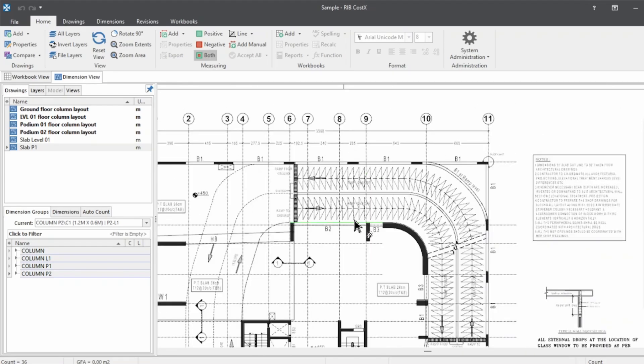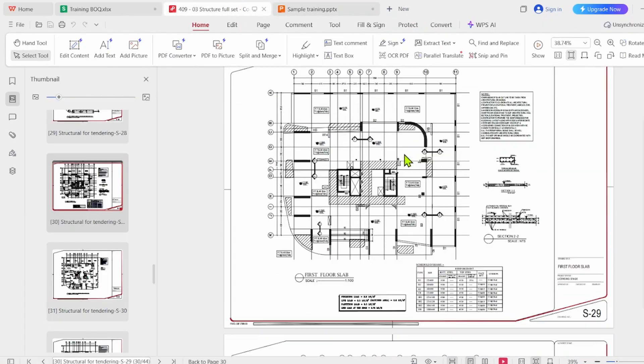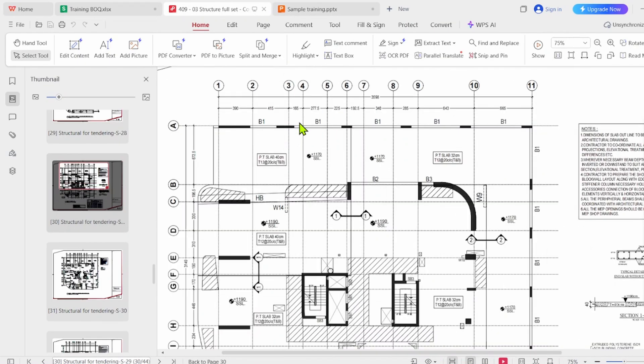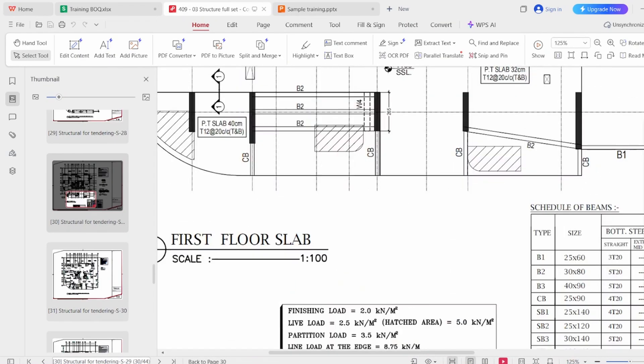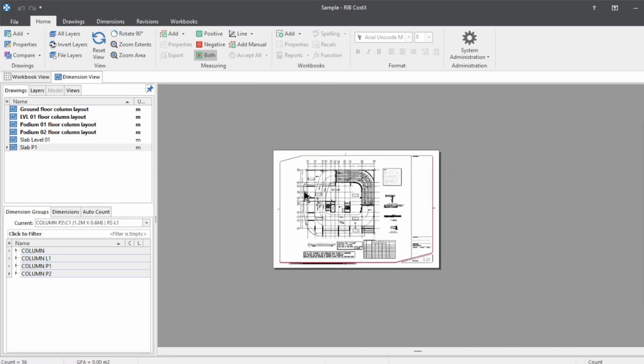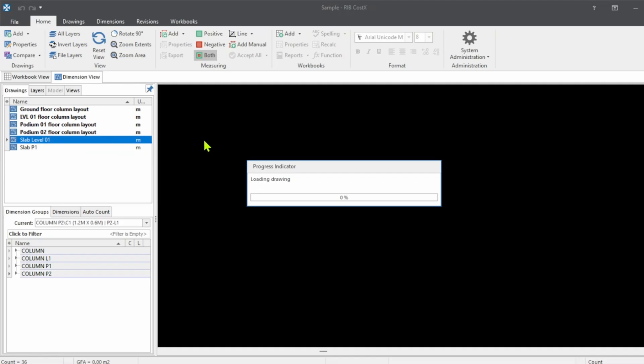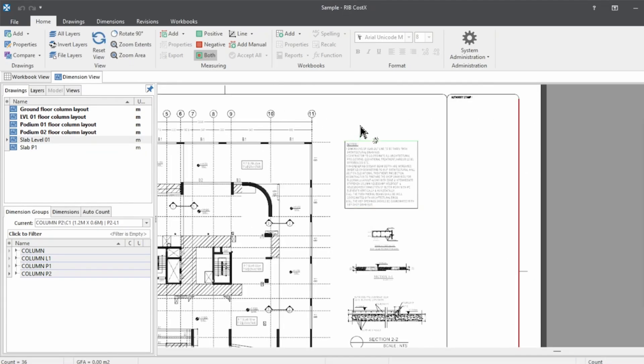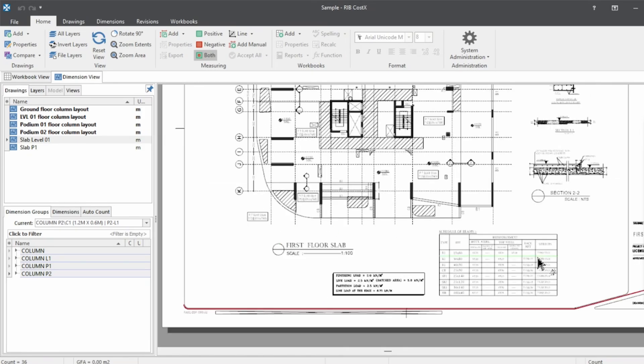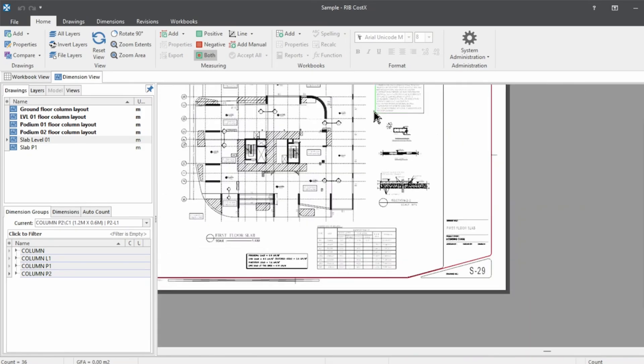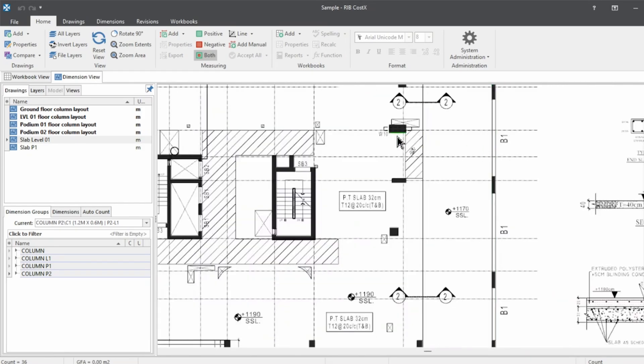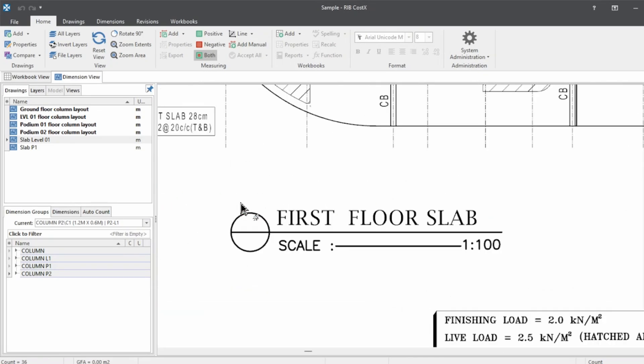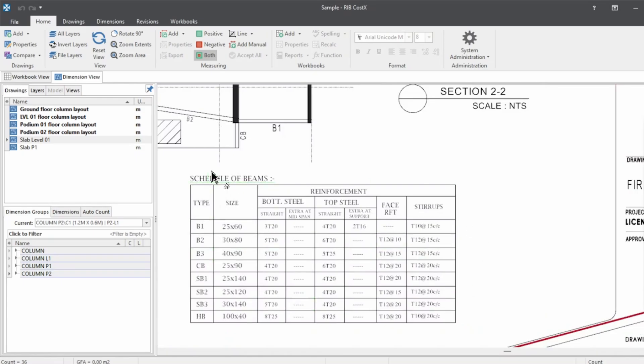Let's start calculating the beam. Here I have a structural drawing set. As we all know, the beams have to be marked in the floor plan. For the training session, I already imported two slabs—level one and podium—in the CostX. Before we start marking up, let's know what details we need. We need the floor drawings and the schedule of the beams. If there is any special beams or obscured beams, we need the sections as well.